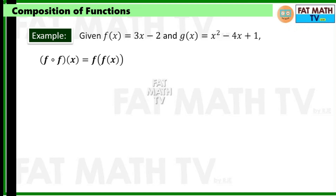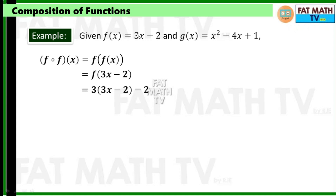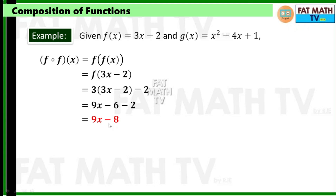Using the same given functions, find f∘f(x). f∘f(x) = f(f(x)), so we replace x in f with 3x − 2. That gives 3(3x − 2) − 2, which is 9x − 6 − 2. Therefore f∘f(x) = 9x − 8.